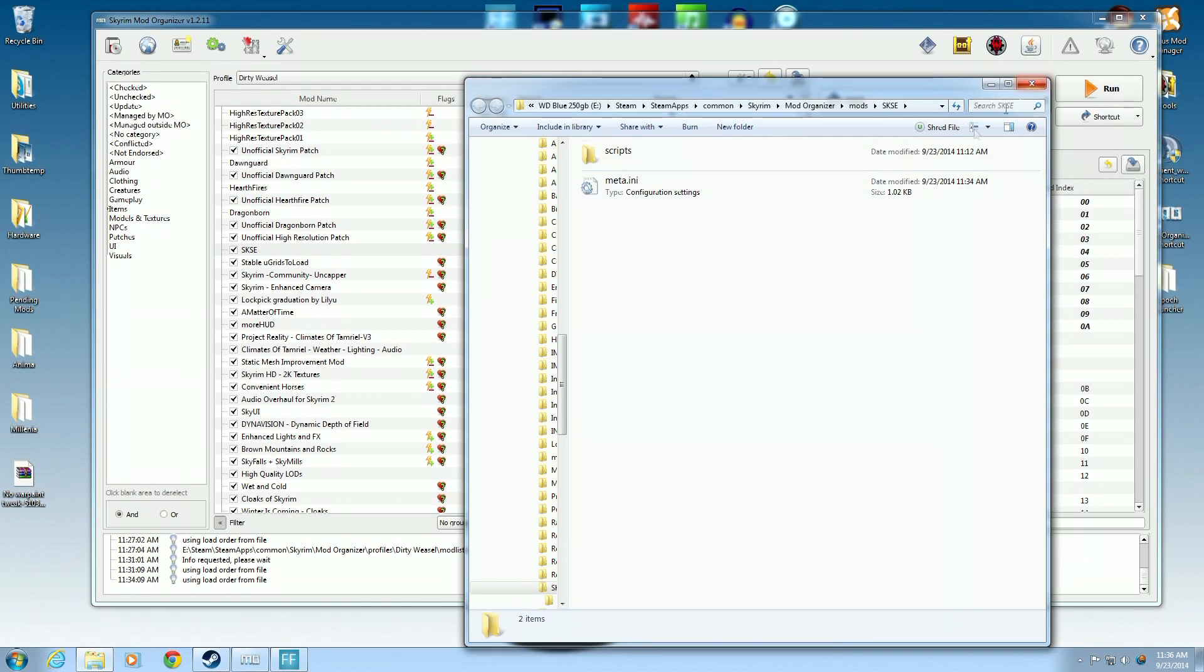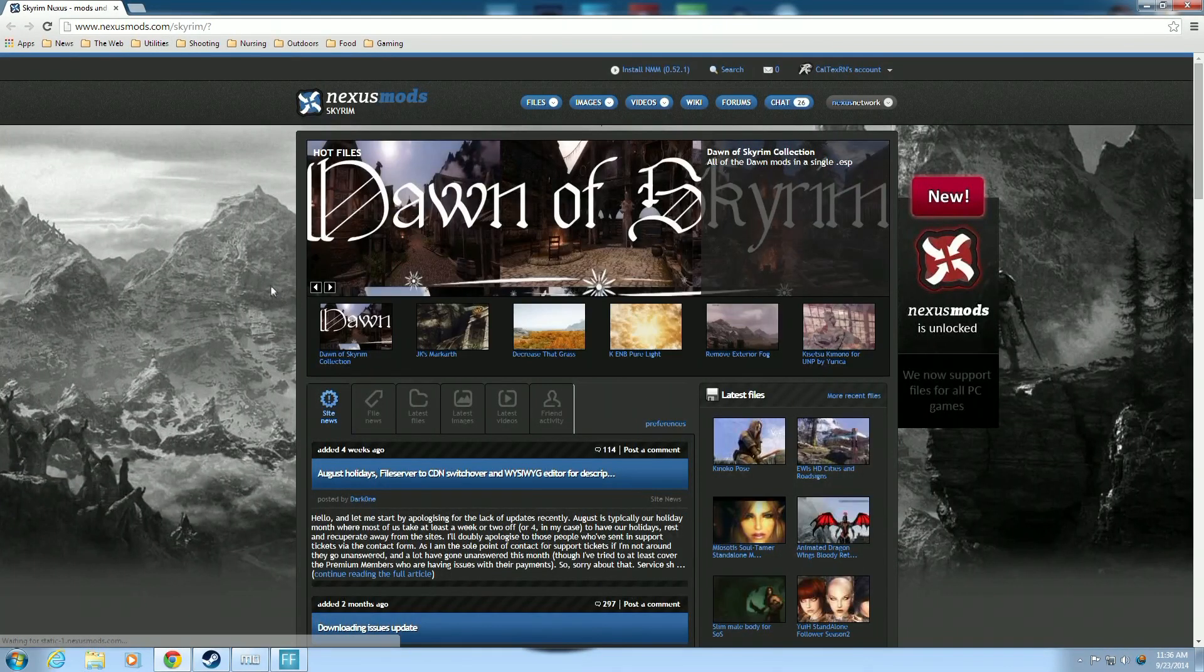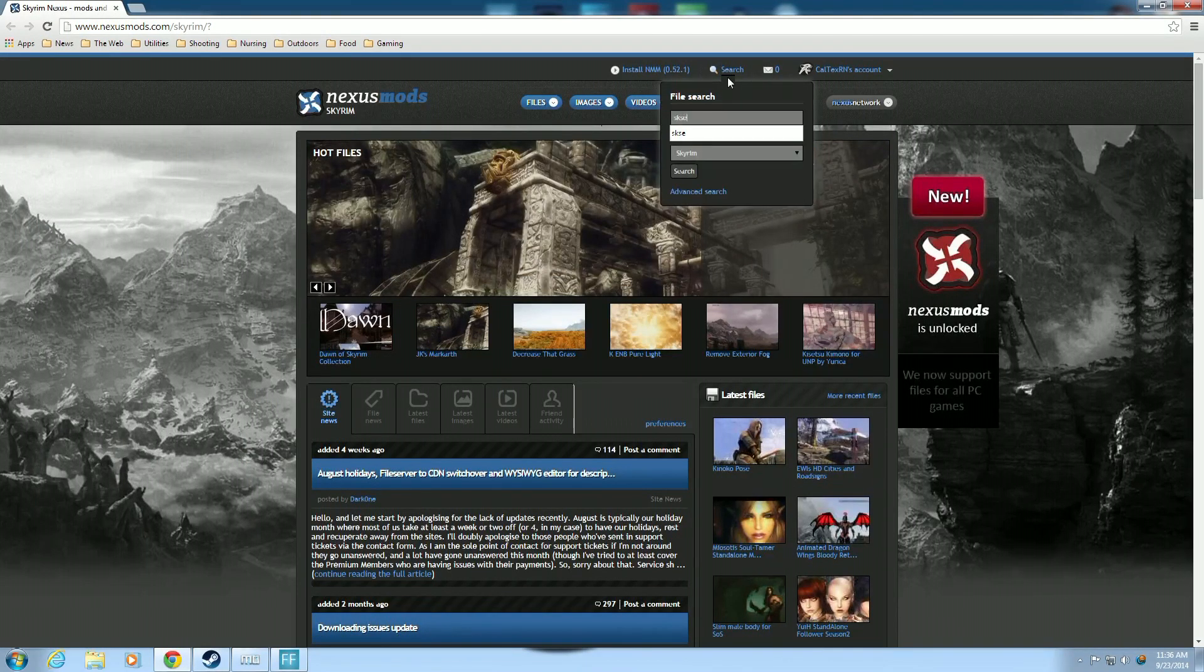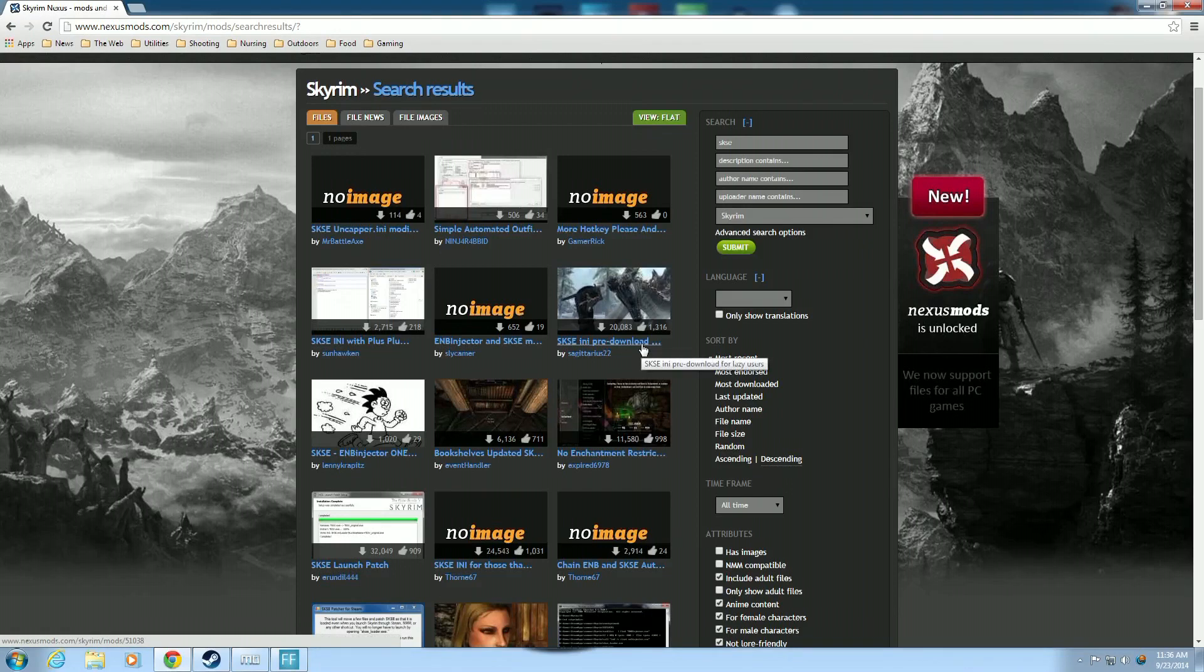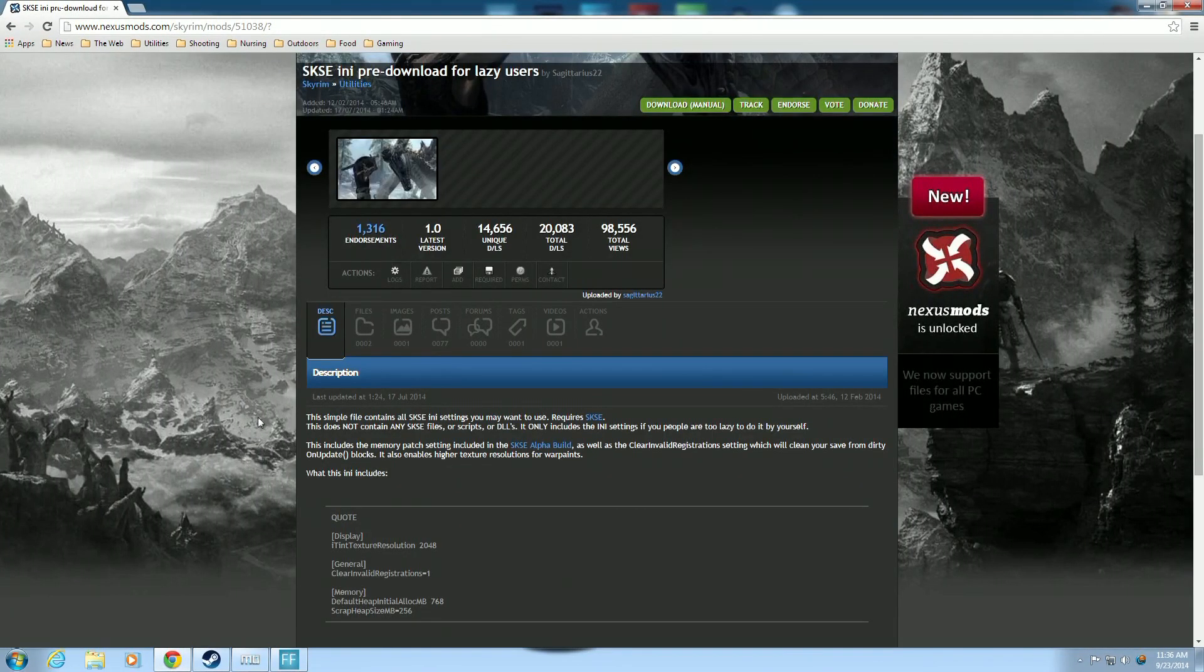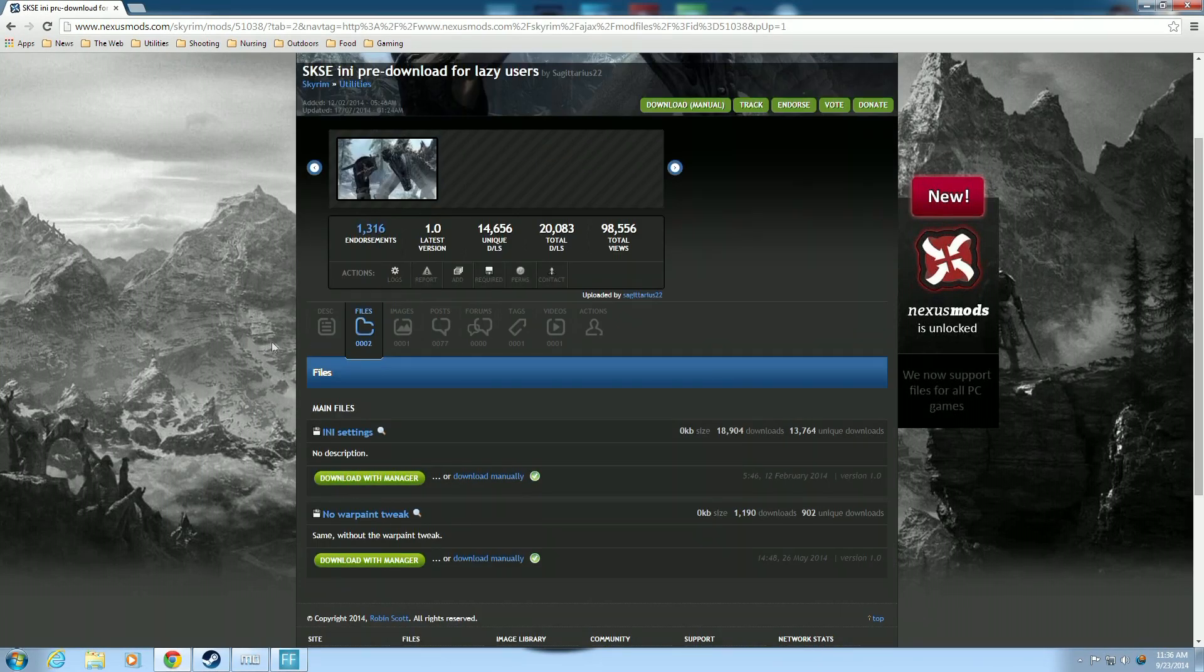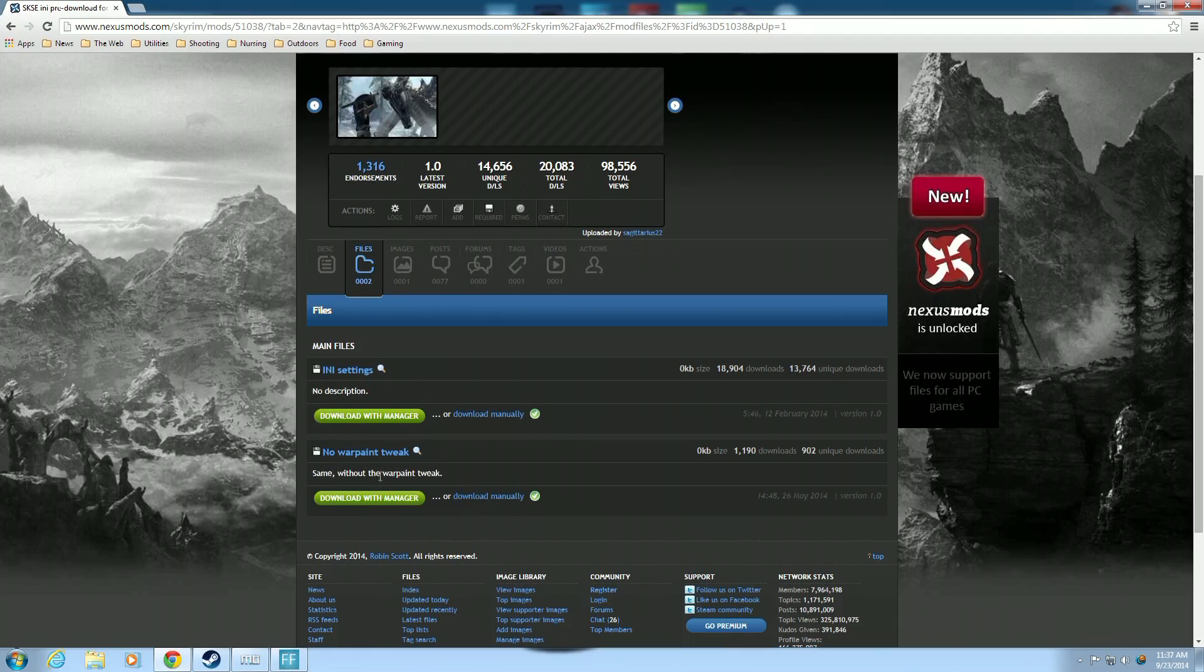We need to add in the SKSE.ini file. So, let's go ahead and close this. And we will open up our search from the Nexus. And we will go ahead and hit search. And we're just going to put SKSE and see what comes up. And the one we're going to look for is the SKSE.ini pre-downloaded. And you'll see right down here that there are two files. I'll include the link for this, by the way. You have the ini settings. It may sound like that's the correct one, but actually you want the no war paint tweak the same, but without the war paint tweak.